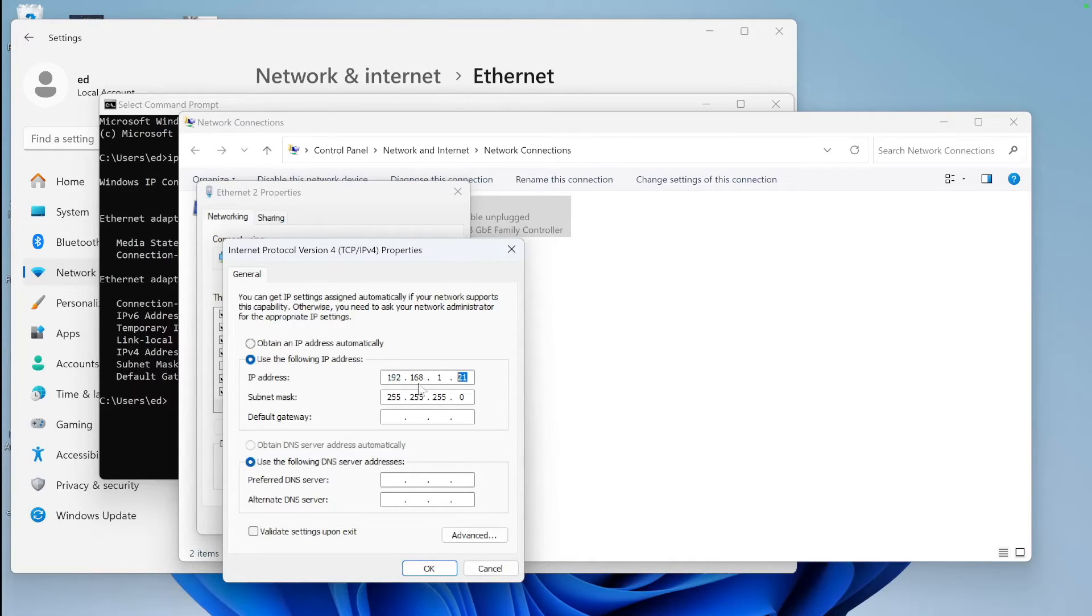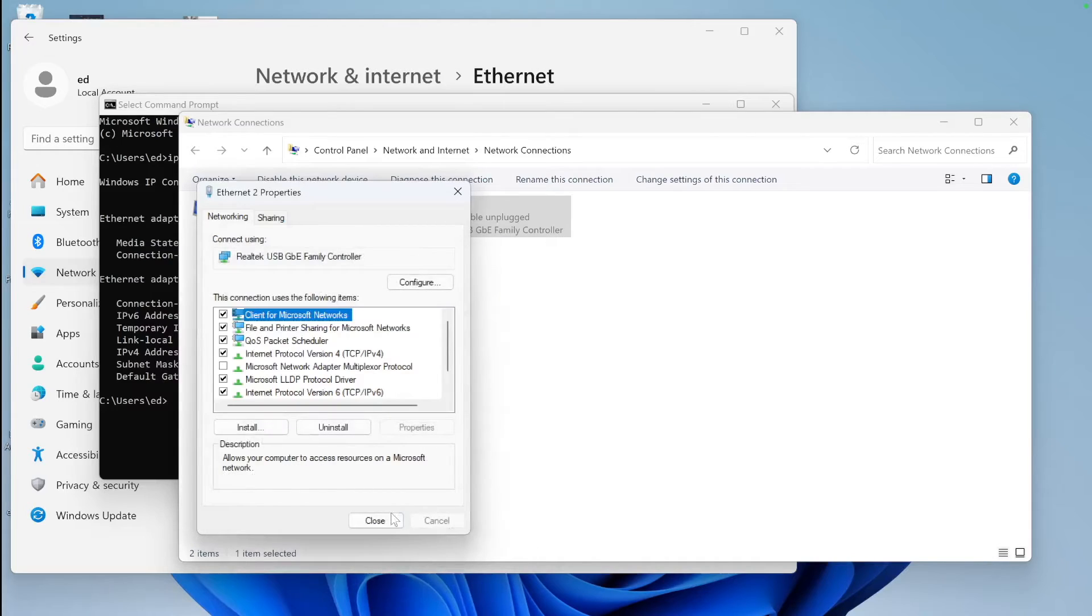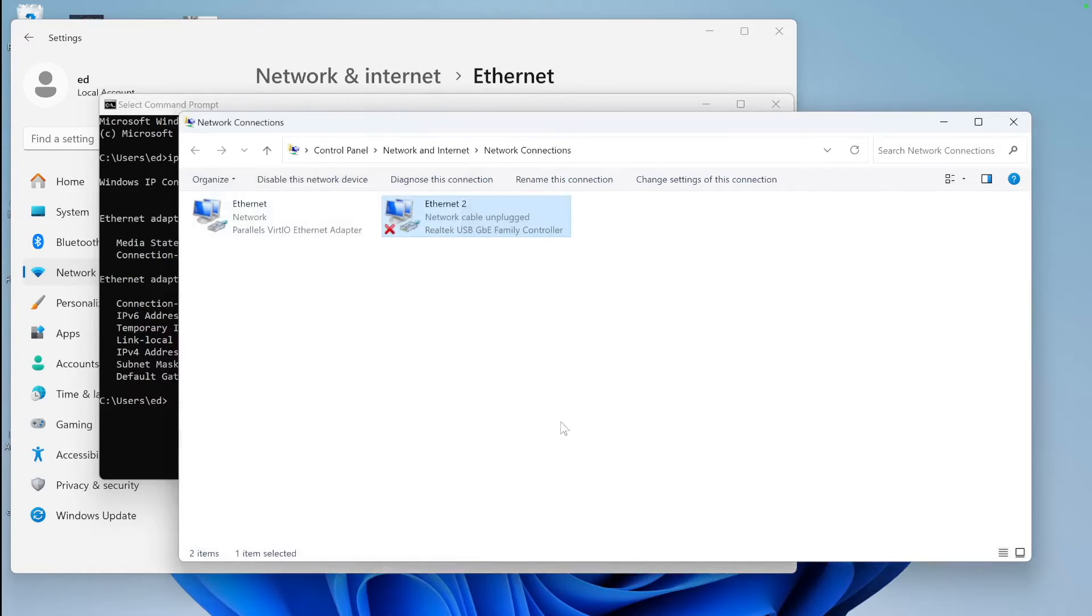Then we change the last digit of this IP address we set for the NAS IP. The last digit will change one up, let's say 21 if the NAS has number 20. We leave the subnet mask and click Save and OK.